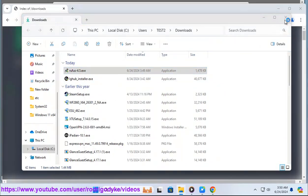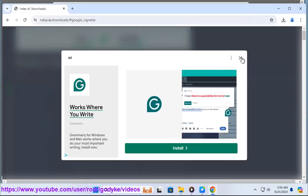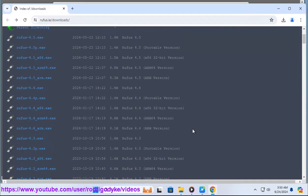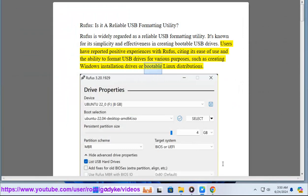Users have reported positive experiences with Rufus, citing its ease of use and the ability to format USB drives for various purposes, such as creating Windows installation drives or bootable Linux distributions.